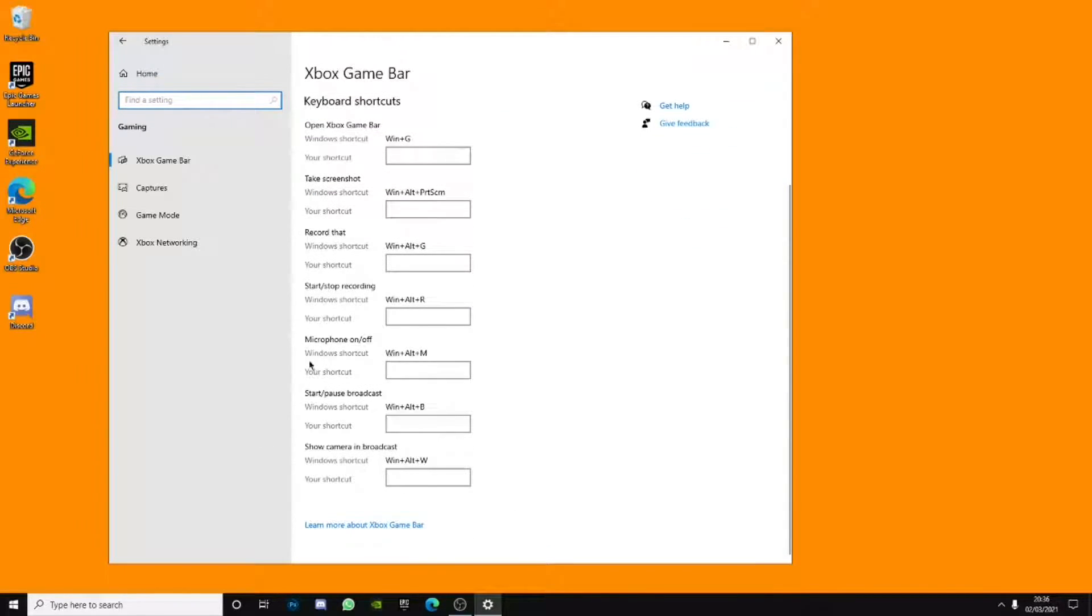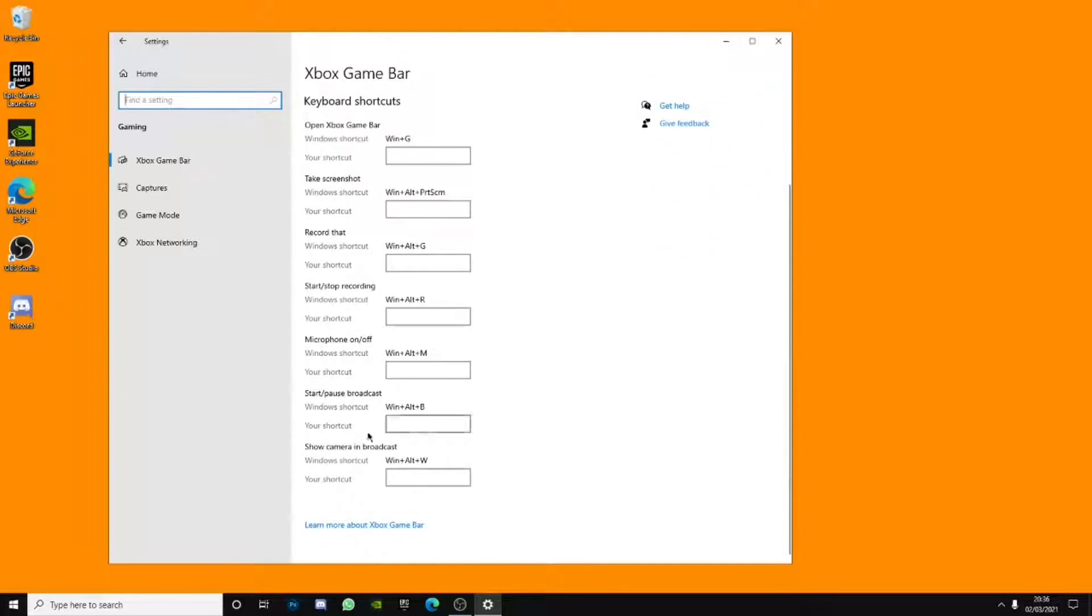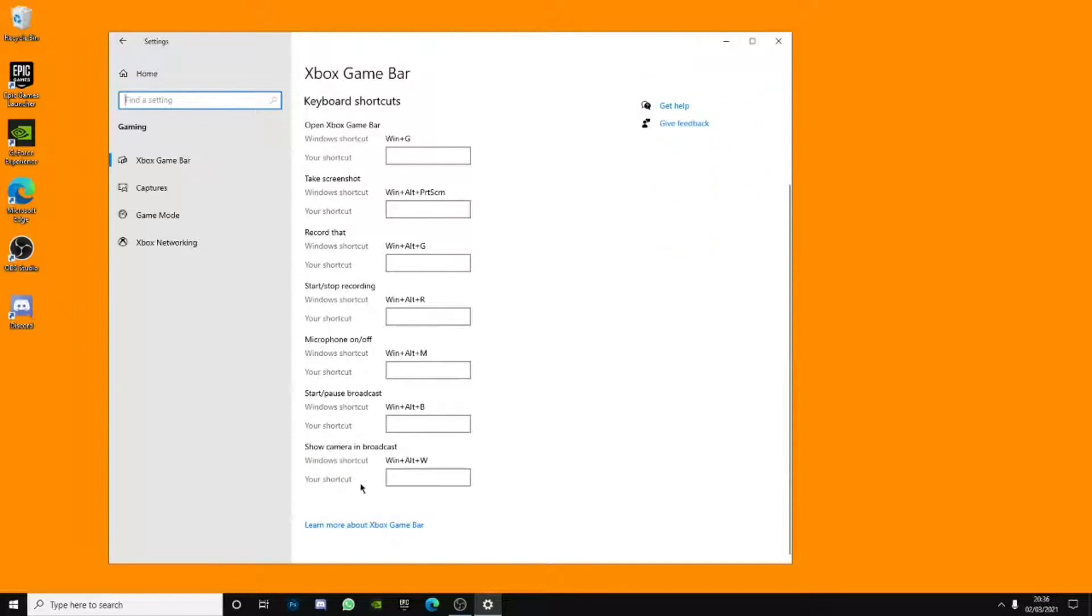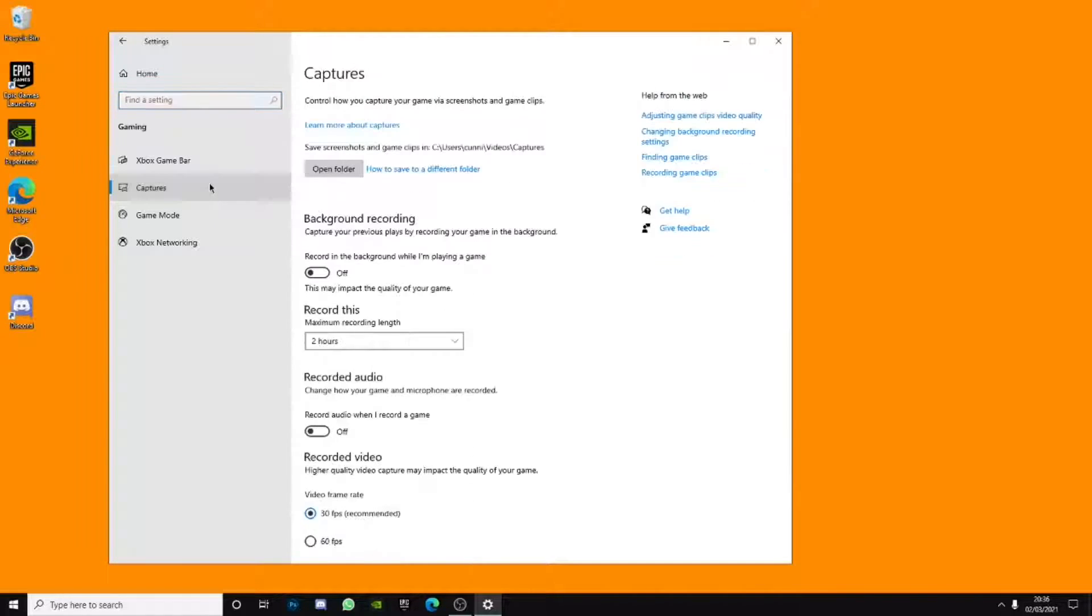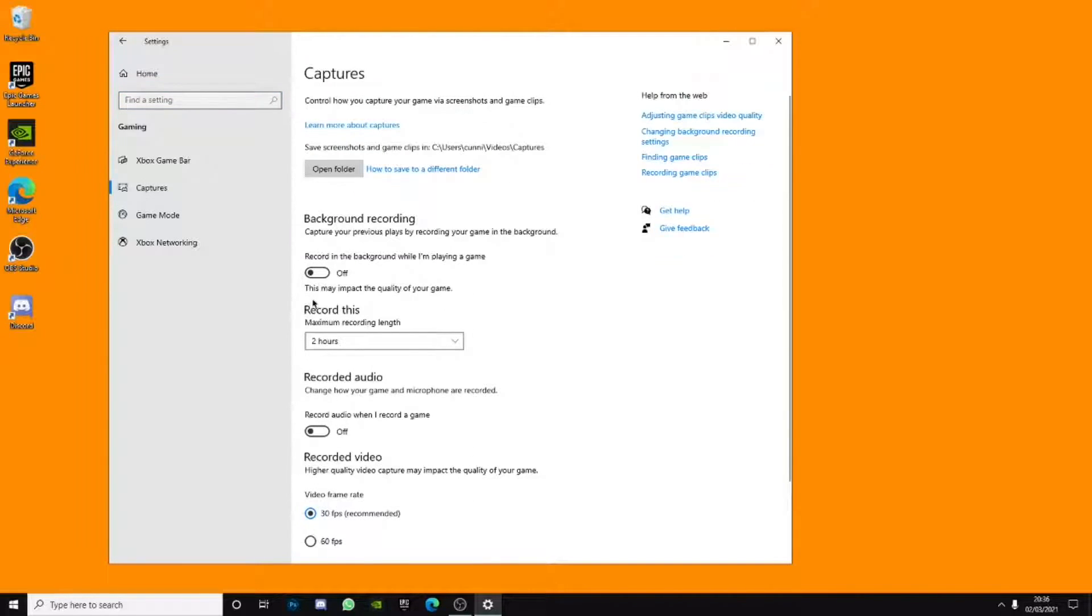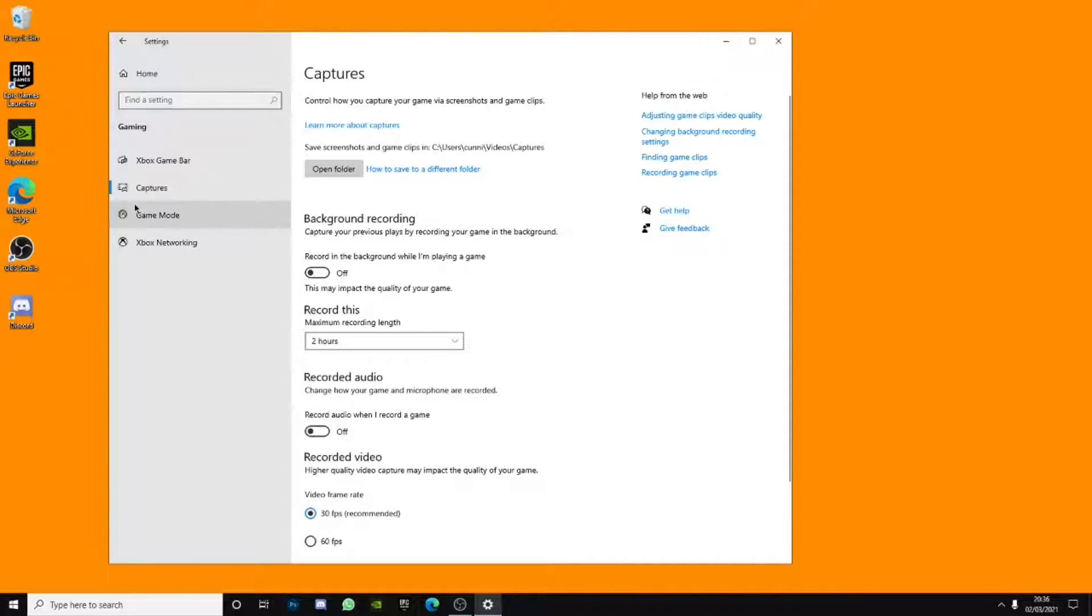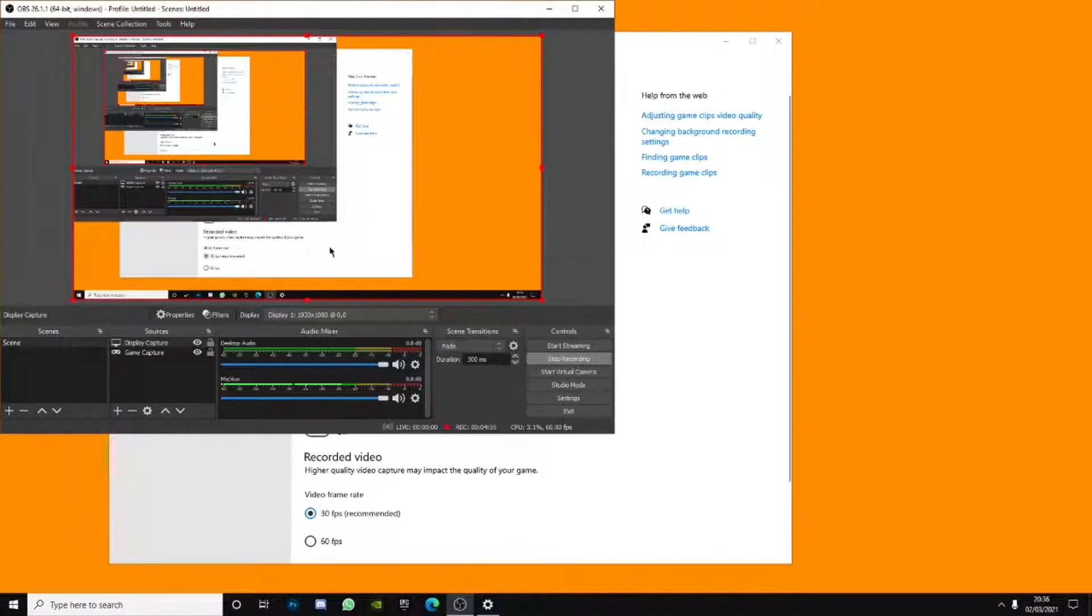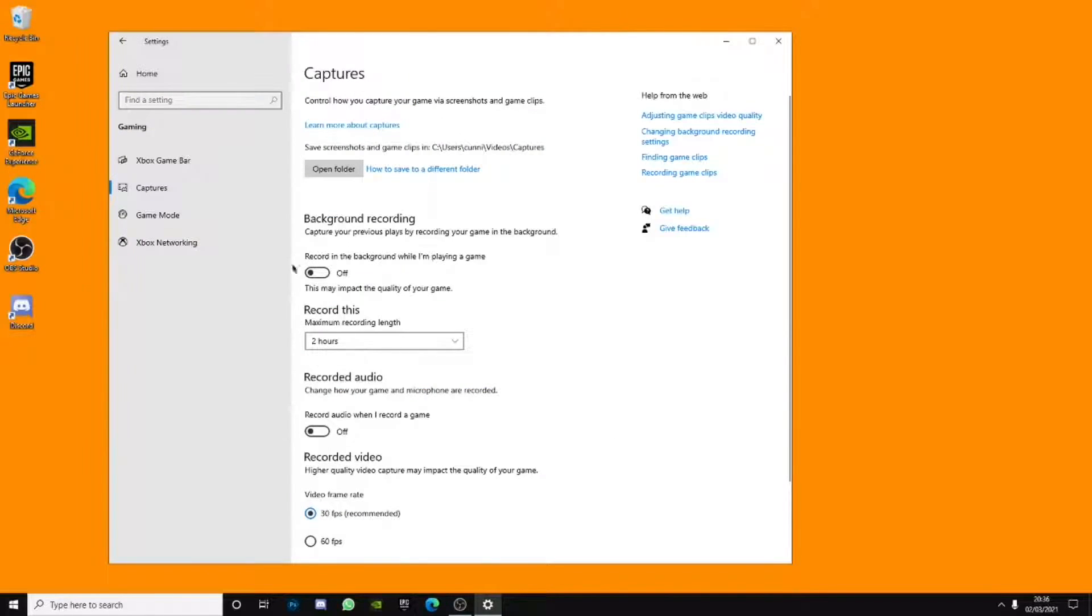You want to turn the Xbox game bar off. If there's anything like saying on or off, just please turn it off. Captures, please turn captures off. It doesn't really matter what you need to do because you didn't record with this and you'll use a different recording software anyway. For me, I use OBS if you want to use it.